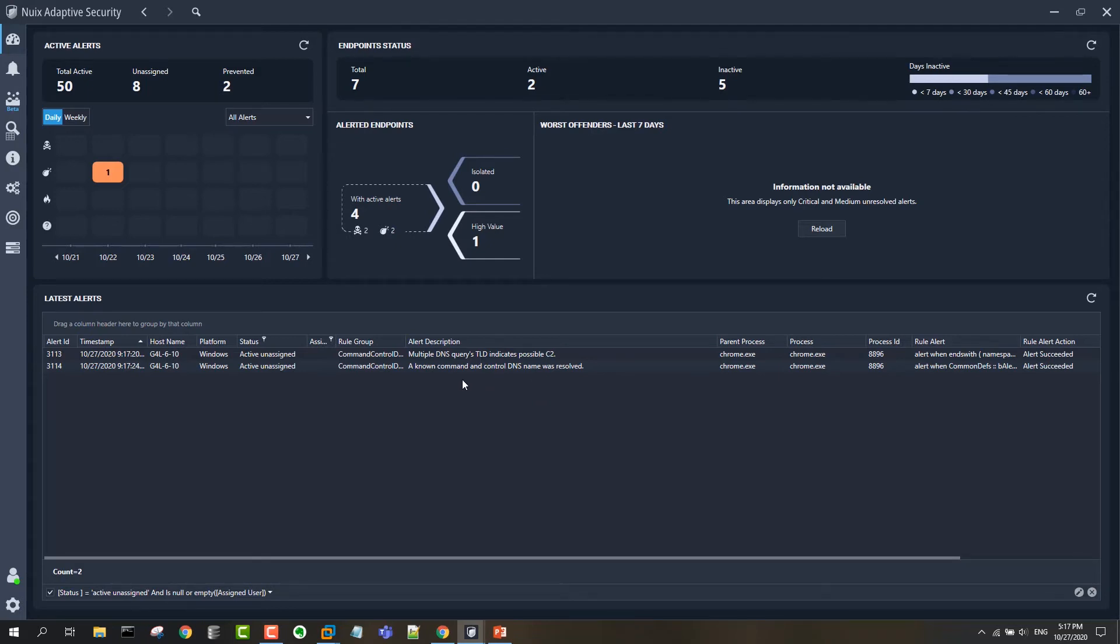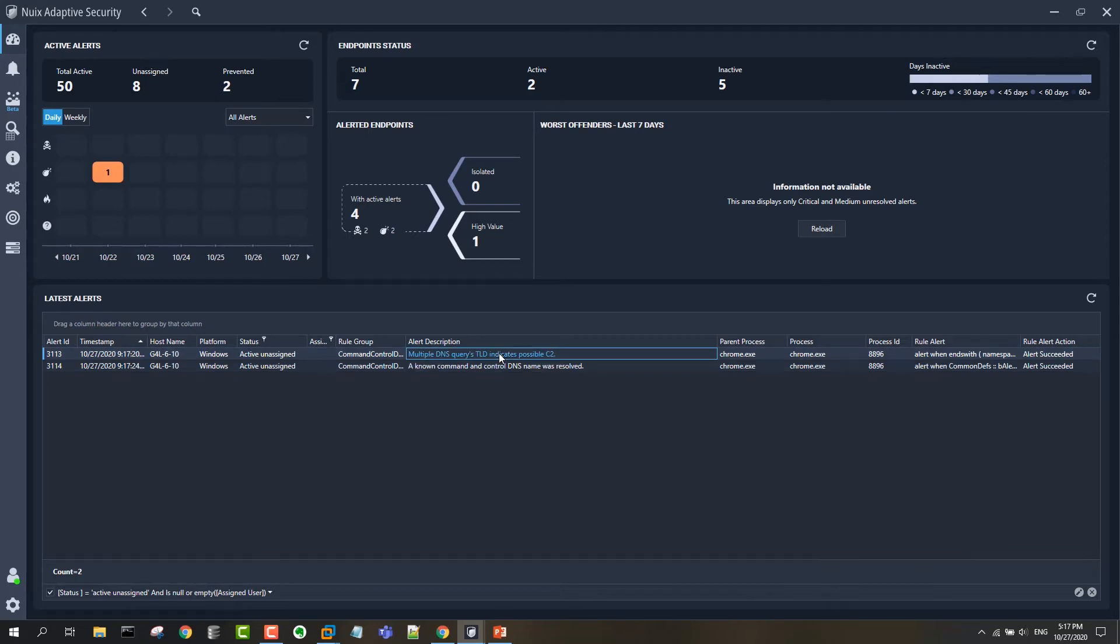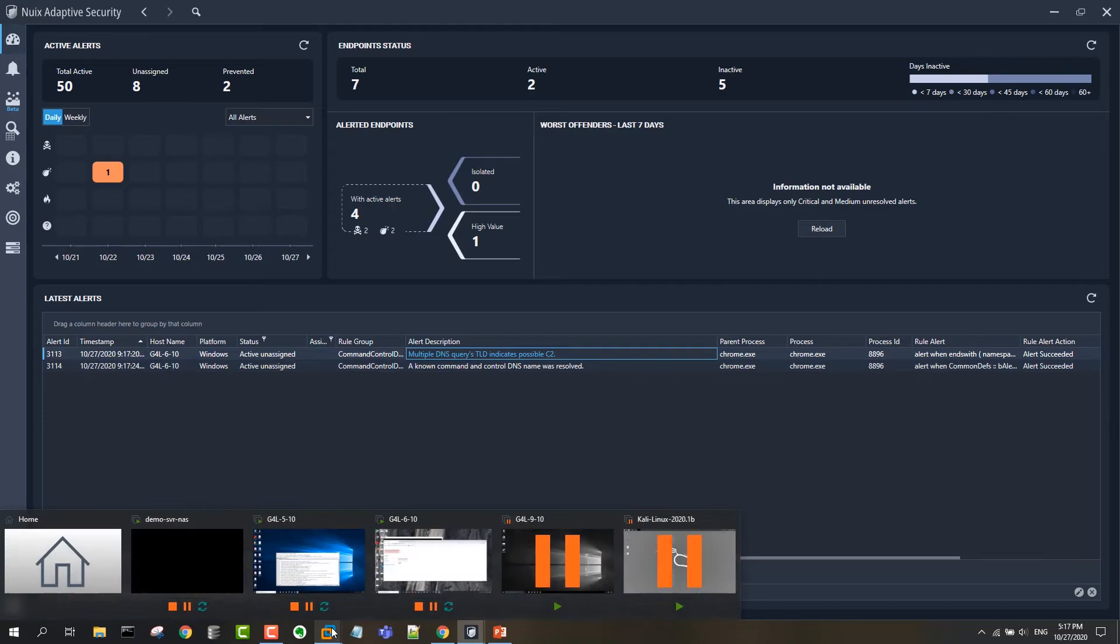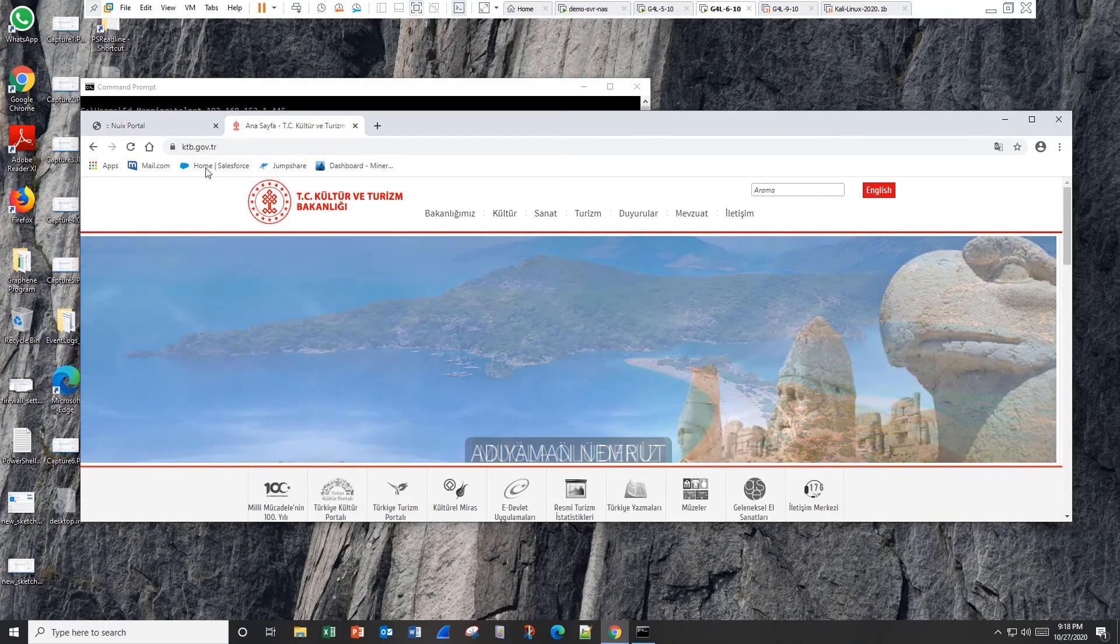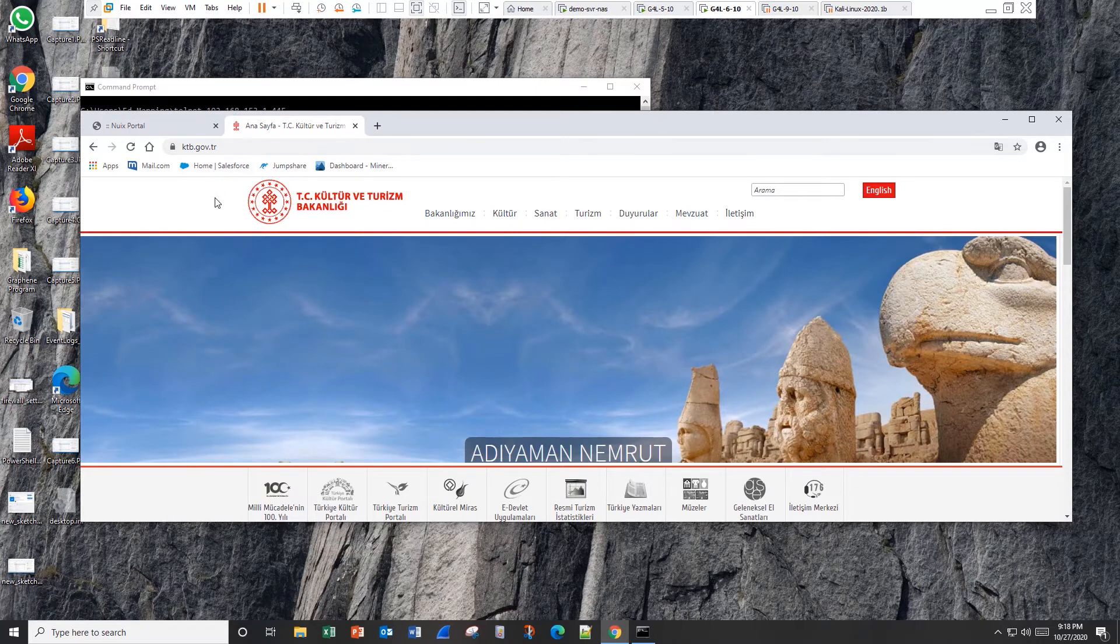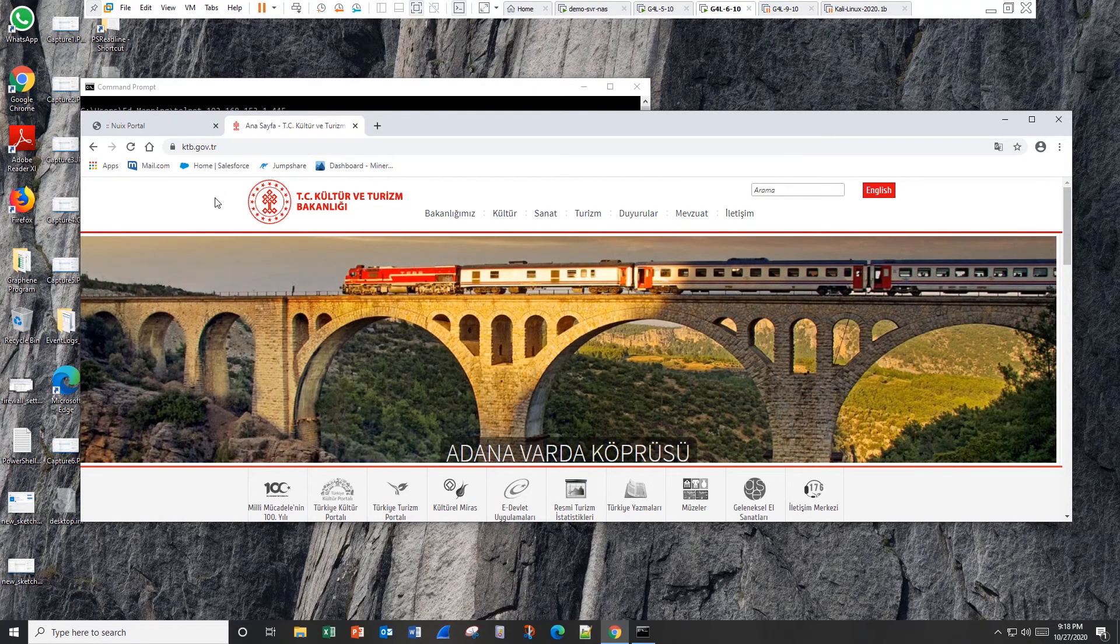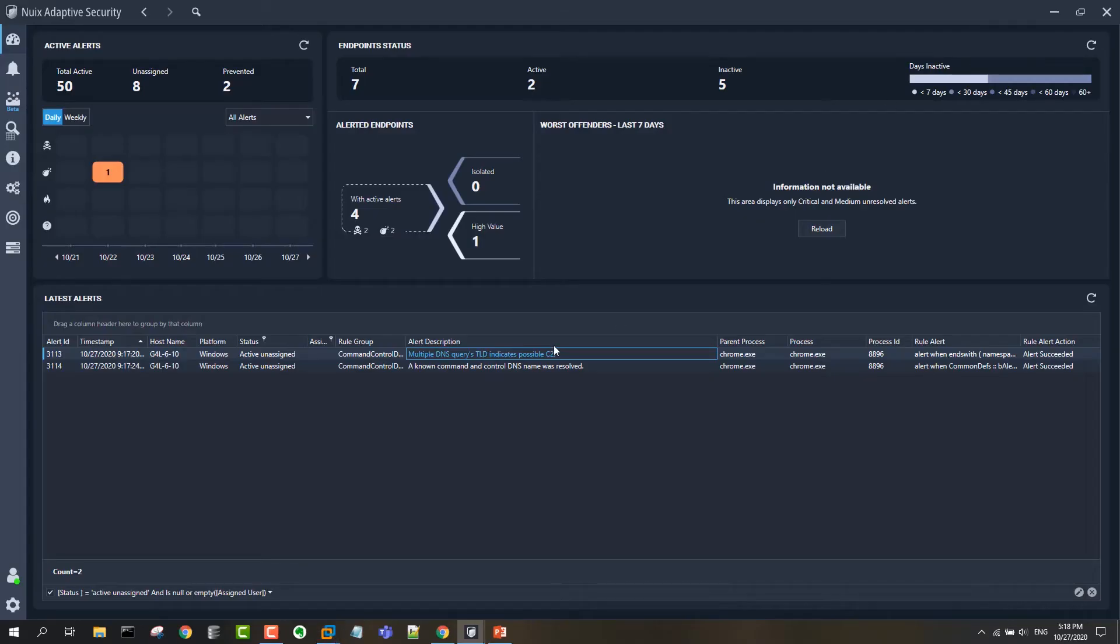So there's our alert to the known command and control DNS name. We actually have another one here too, indicating multiple DNS queries to a top-level domain that we're interested in. That's actually coming from the other browser tab here, which is hitting this ktb.gov.tr domain. That's generating .tr DNS queries, which are in turn triggering that other alert that we saw there.